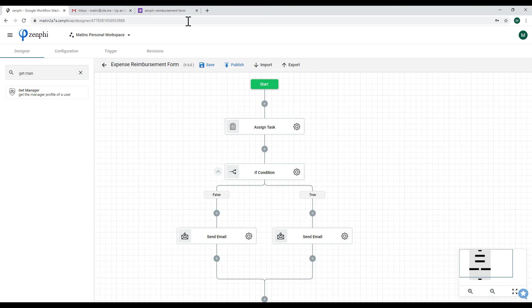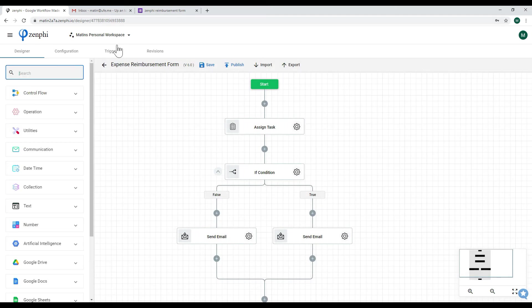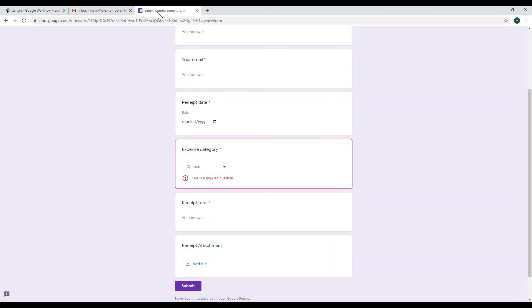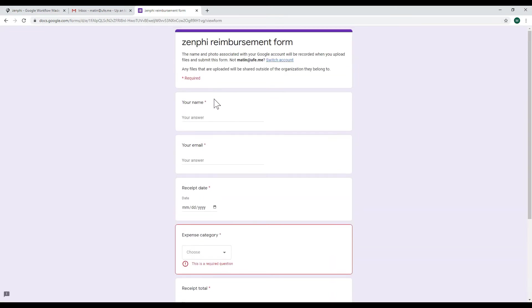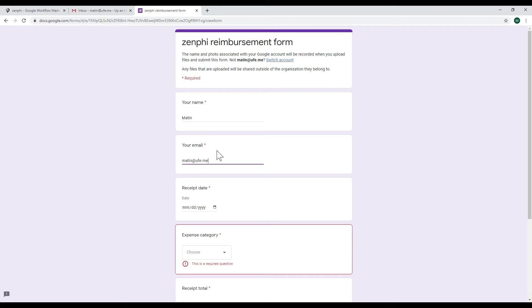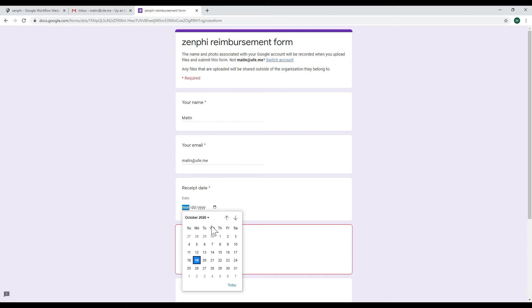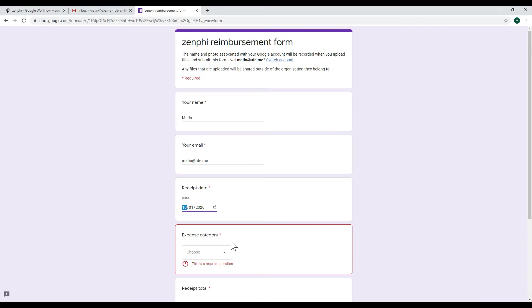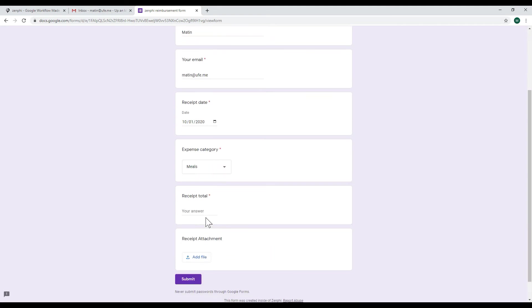So what we can do is we can actually run this flow now by submitting a reimbursement form. So I'm going to say my name, my email, and let's say the receipt date was the first of October, the category let's say meals.